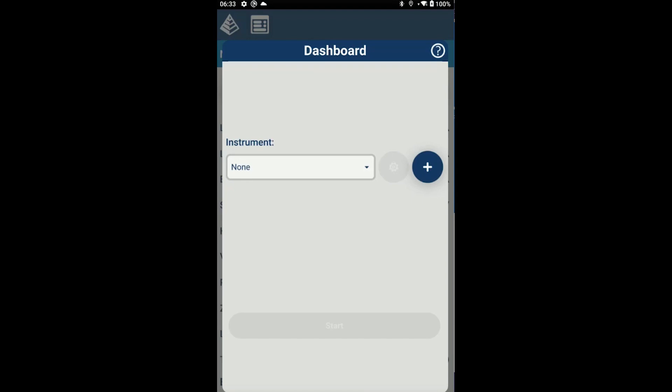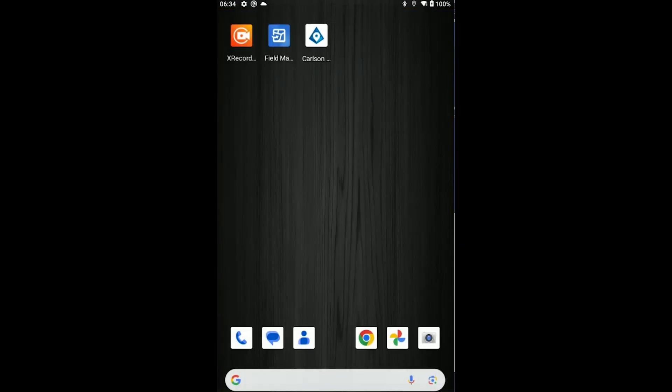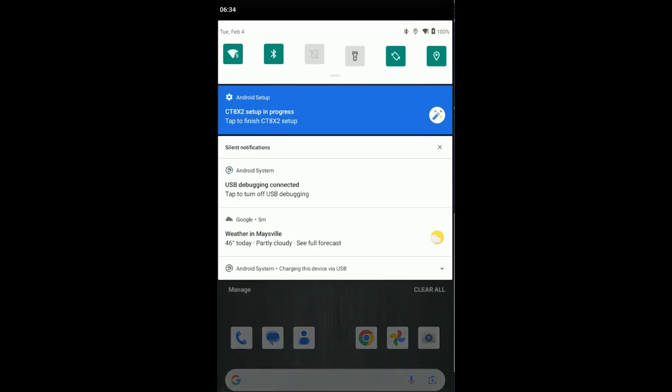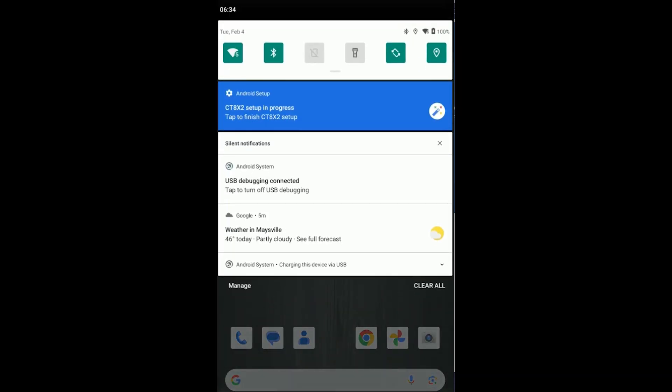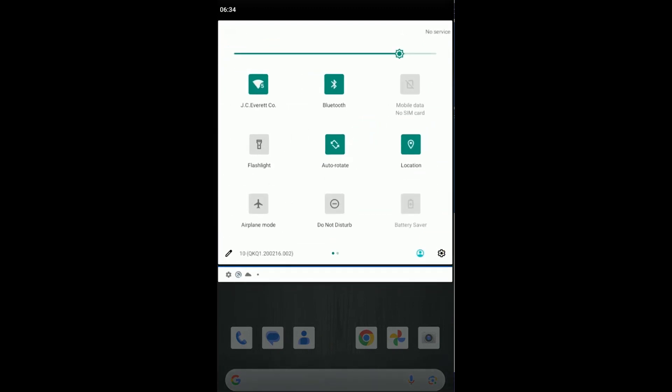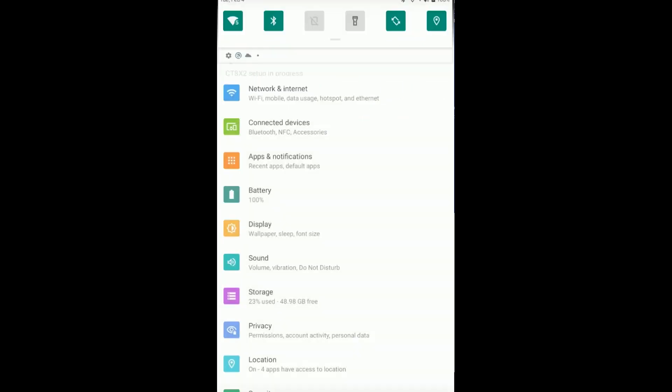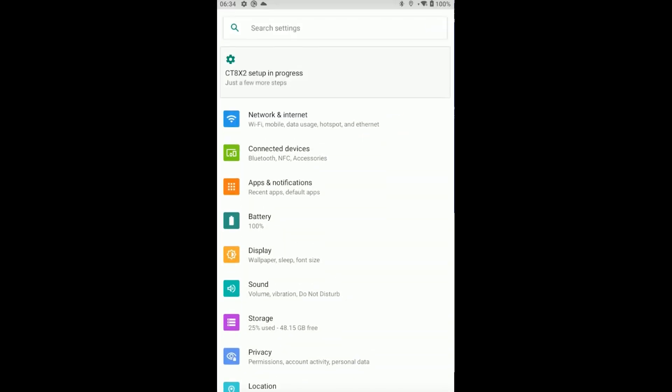Now before we do anything else, we're going to change some operating system settings to enable mocking positions on the device. Press the Home button at the bottom of your tablet to return to the main screen of Android. You'll see that the Carlson eConnect icon is now available. Swipe down from the top of your device to access settings, and you may have to pull down a secondary menu.